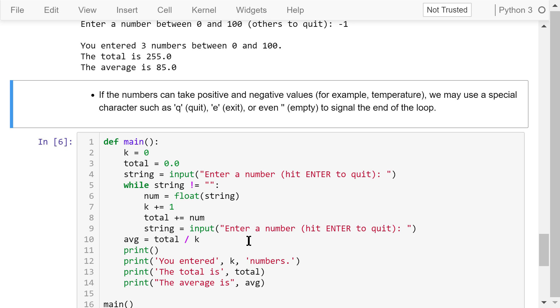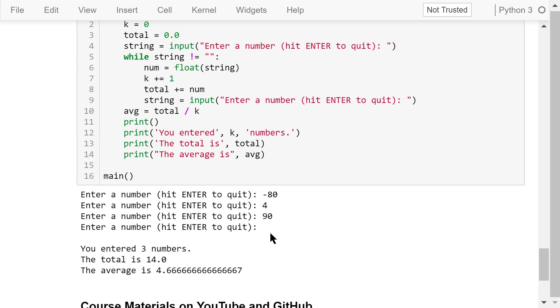Run this program. Enter a number. Hit enter to quit. I type in negative 80, which is a valid negative number. Then, another number, 4, and another, 90. I don't have any more numbers, so I hit enter directly.